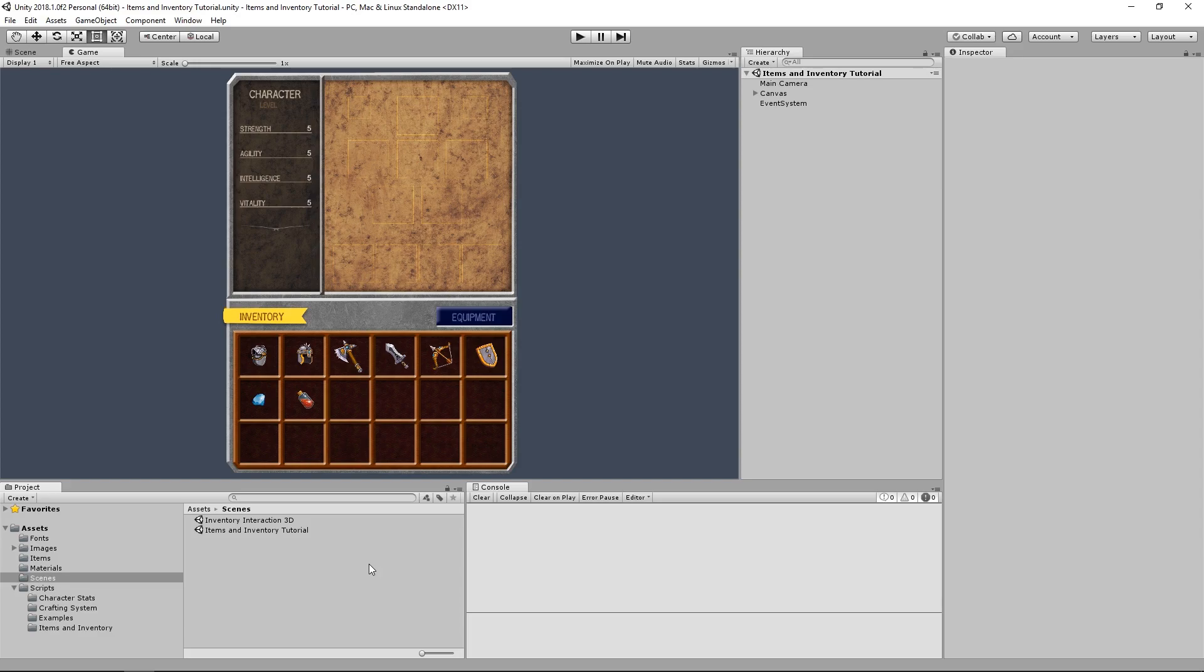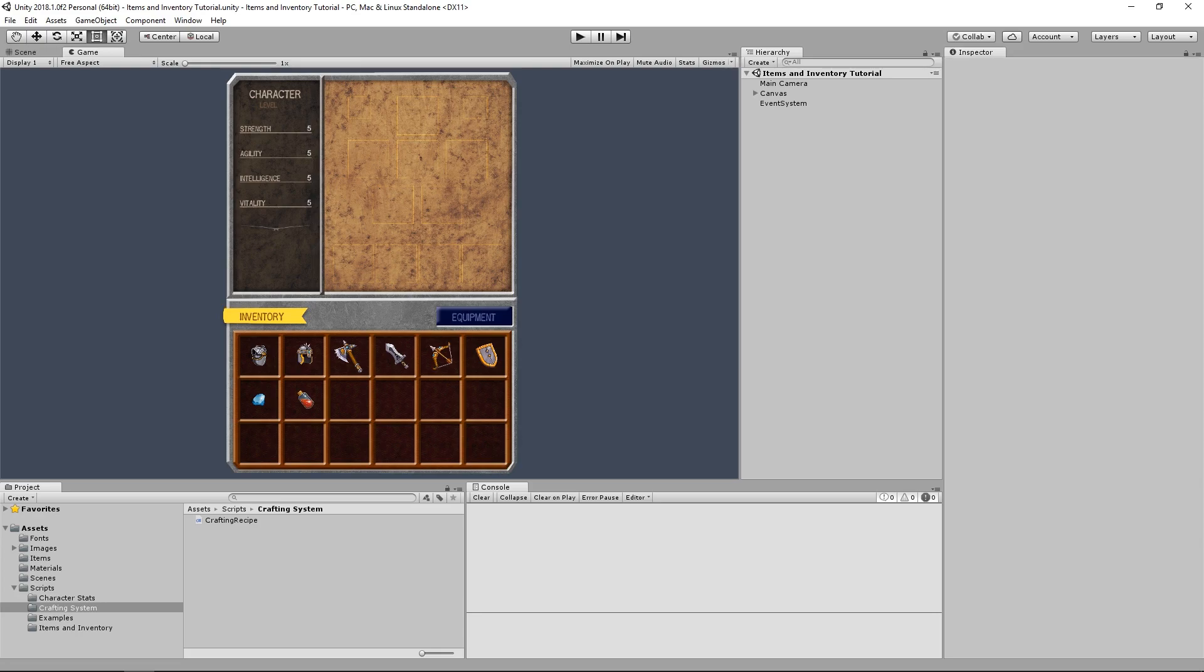Hey there, welcome back to another video on the channel. This time I want to start talking about the implementation of a crafting system. In this video we're going to implement a simple crafting recipe that's going to be the very basics and really the only thing that's actually necessary for a crafting system.